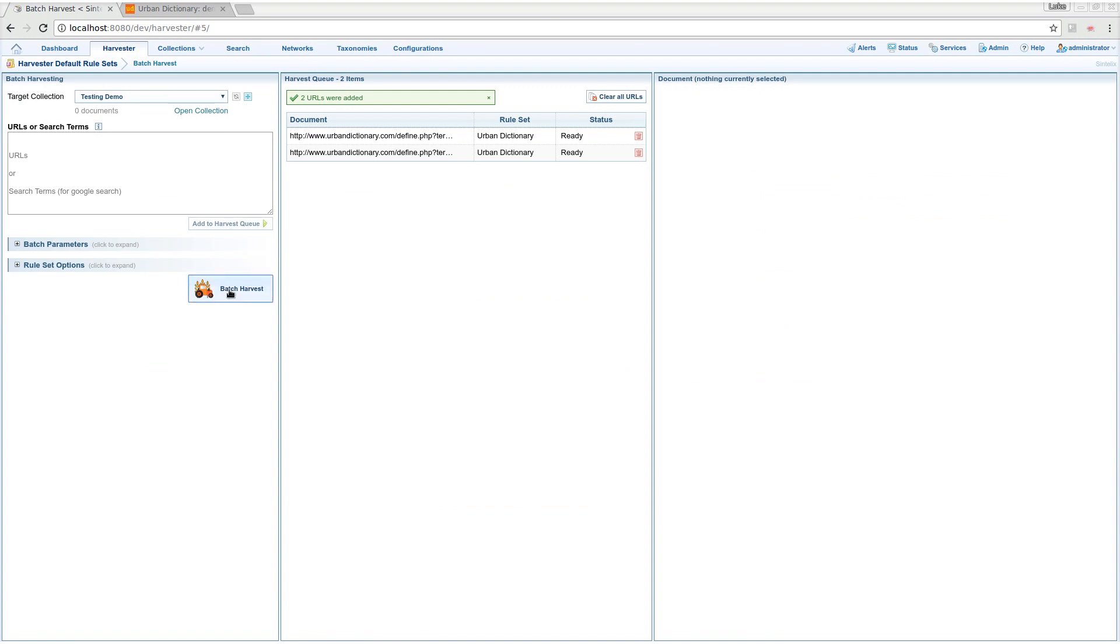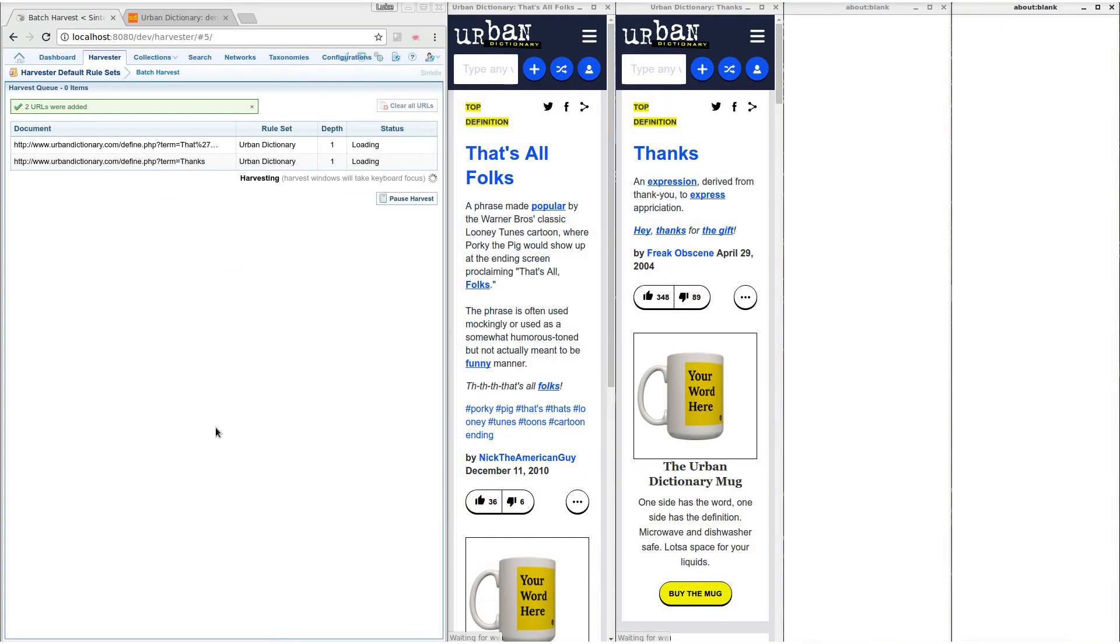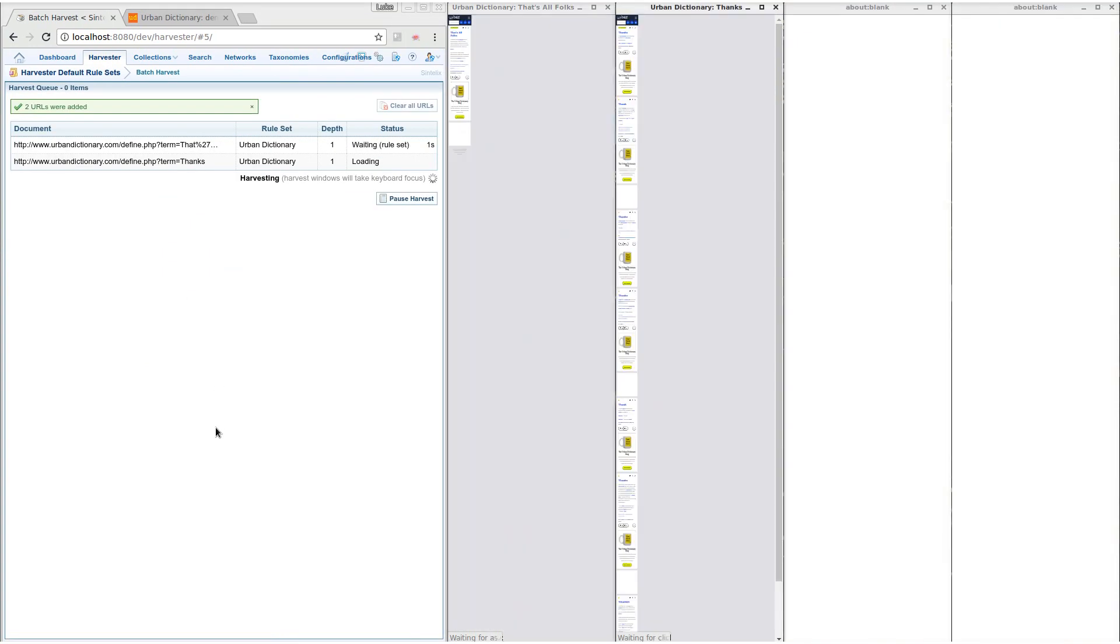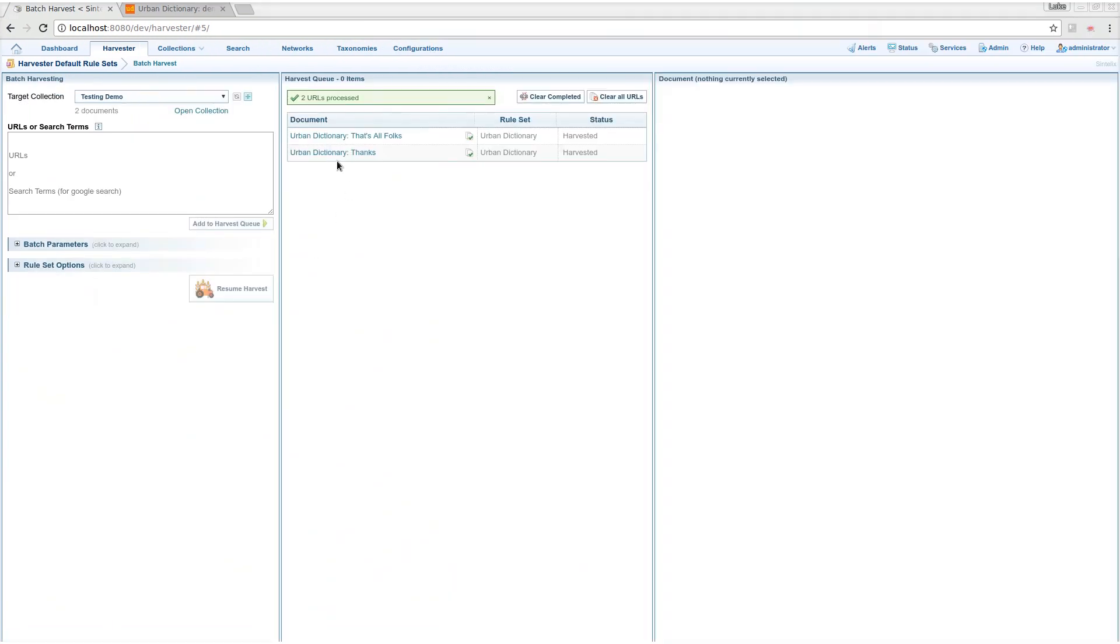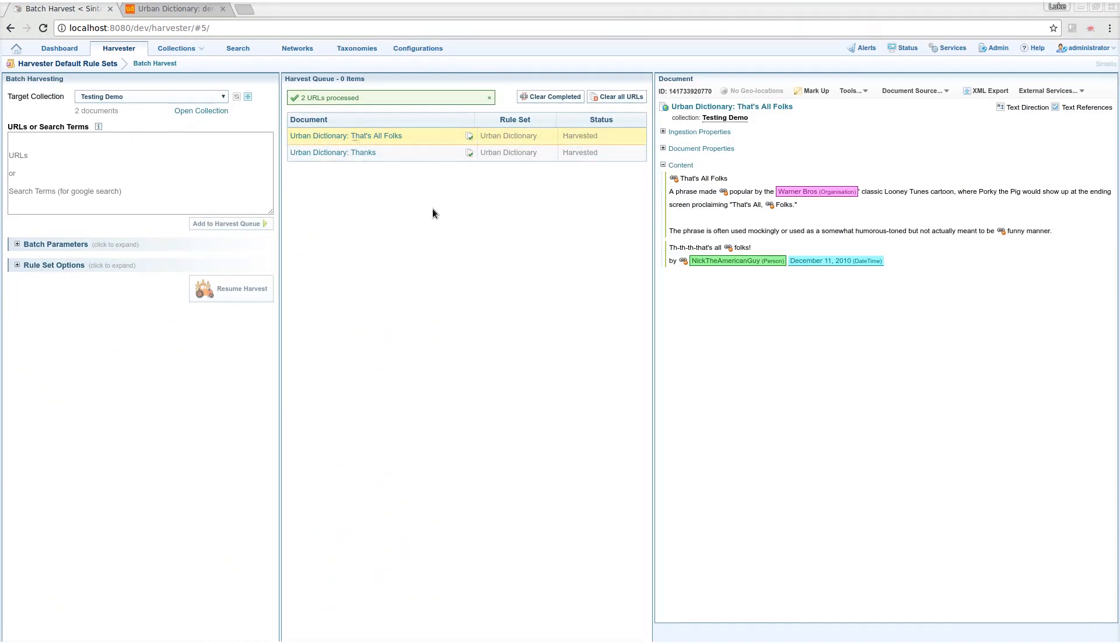Here's a batch harvest using the rules set I just created. In 30 seconds I've created a rules set with a perfect F1 score.